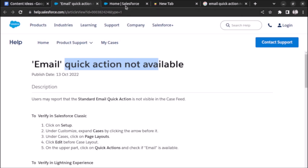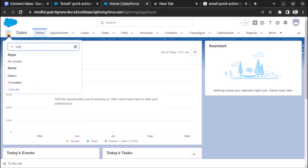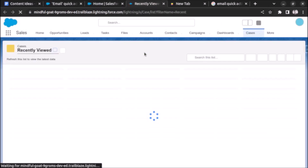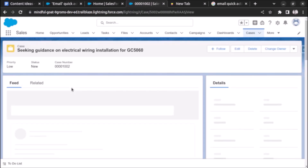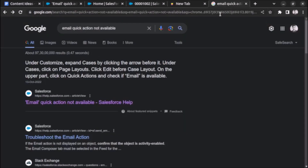Let me show you what I mean. Let's open a case. Here you can see under feed, post and poll are visible but a button for email is not visible. So how will we add it?